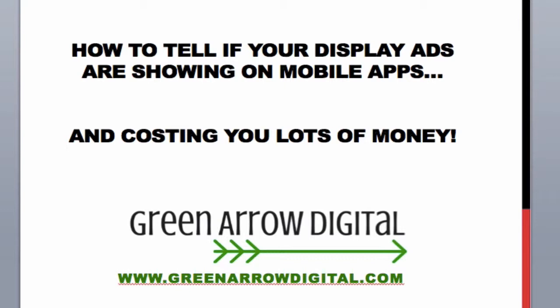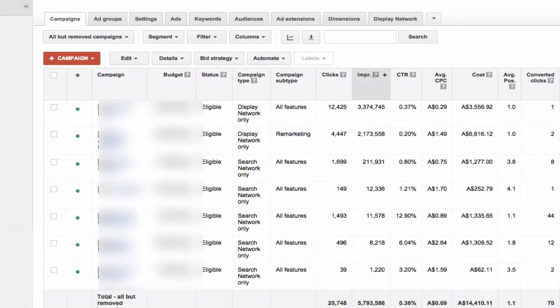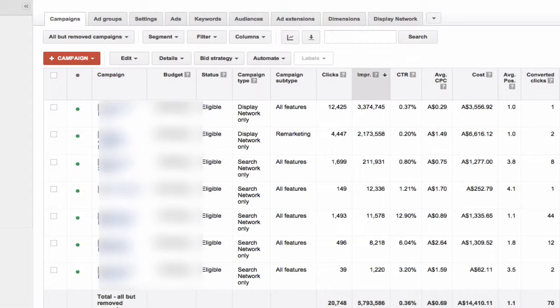What I'm going to do is go into a live AdWords account and show you how you can tell if you're inadvertently showing up on mobile apps. I'm in a live AdWords account and I've blurred out all the sensitive information to protect this client, but the principles are the same and you can do this within your own account.